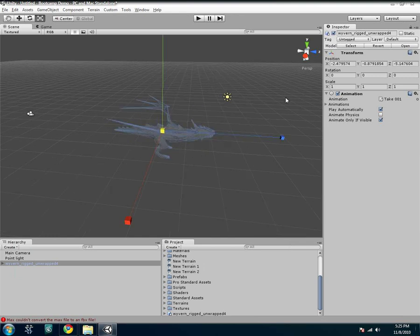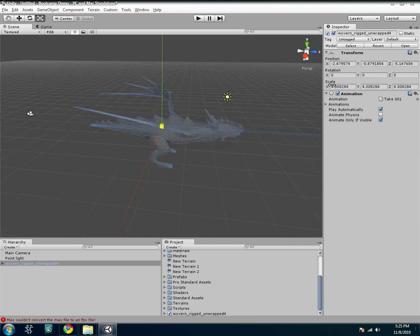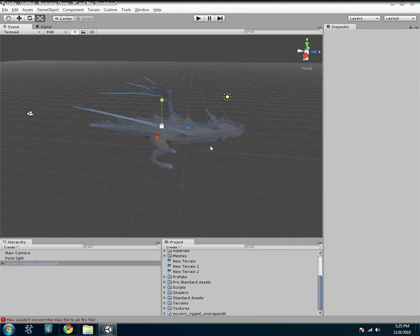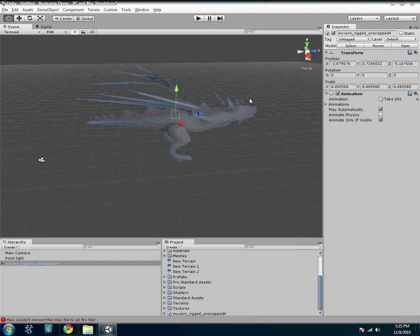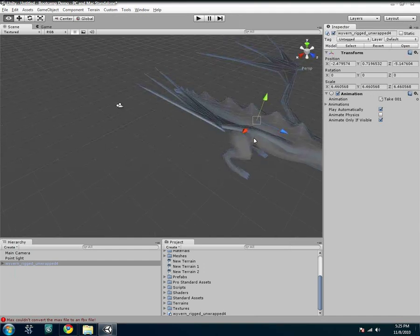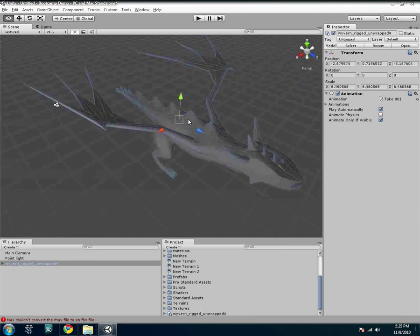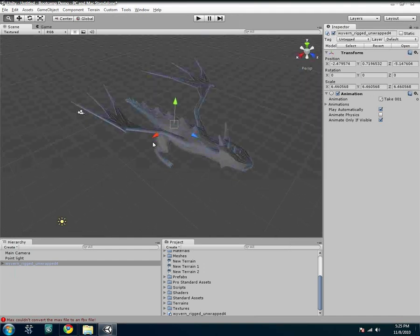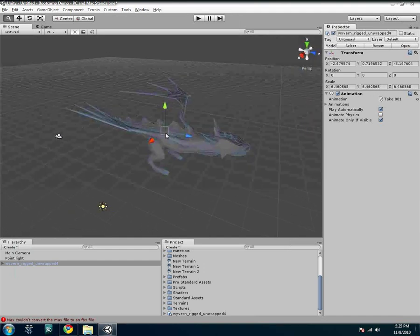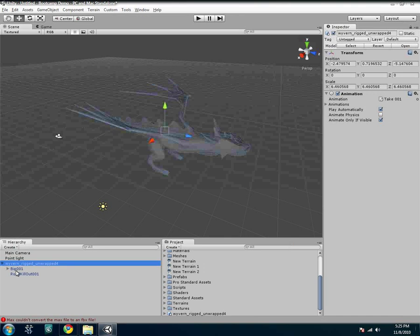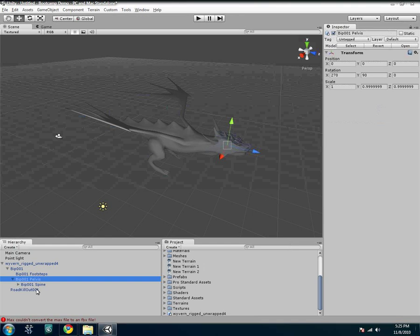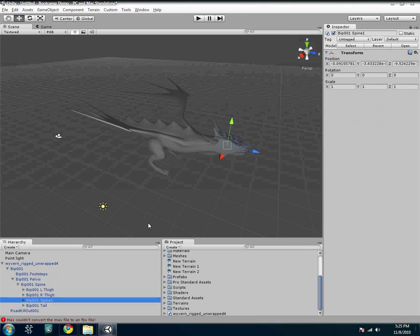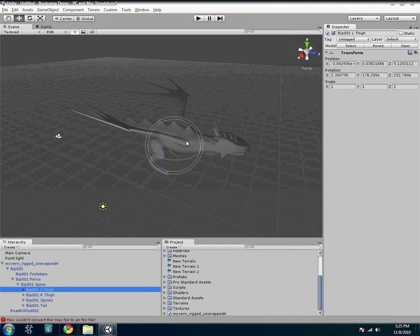And I can manipulate it like I showed you last video using those different things. And you'll notice when I imported him, or it, it brought along all of the stuff that was in the max file. So it imported the biped with all of its different bones. And you can see here, for example, and again, this is a little messed up, the biped itself.